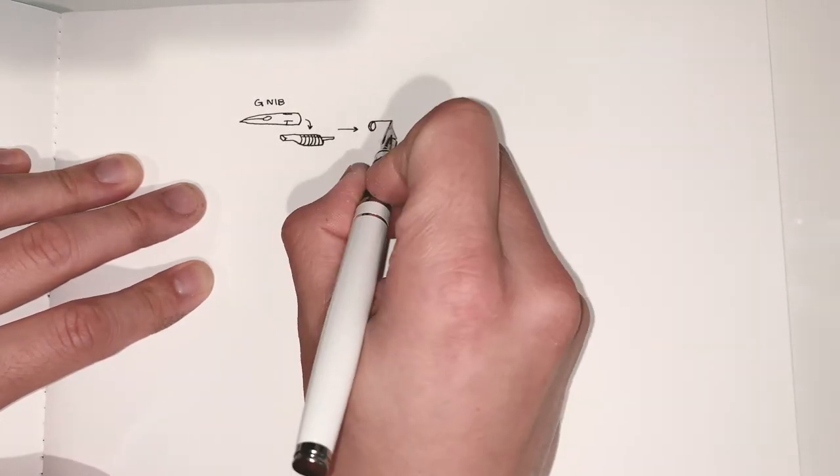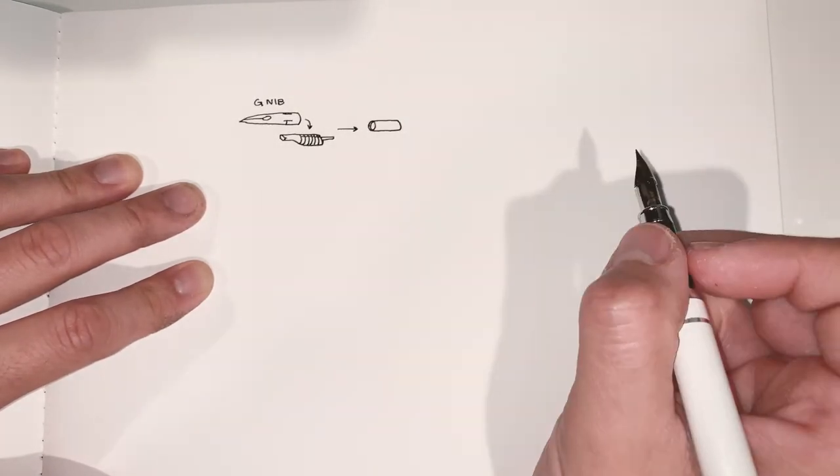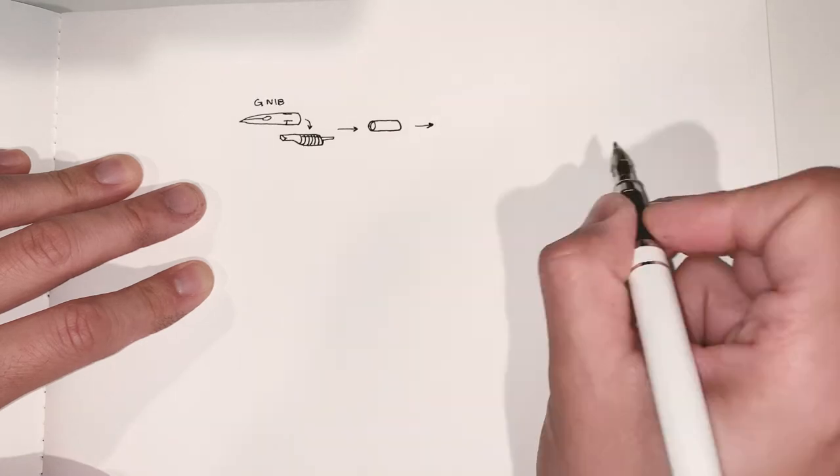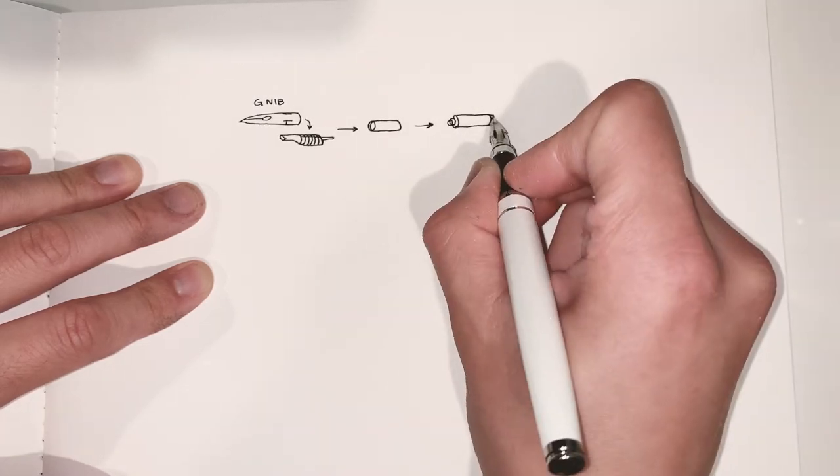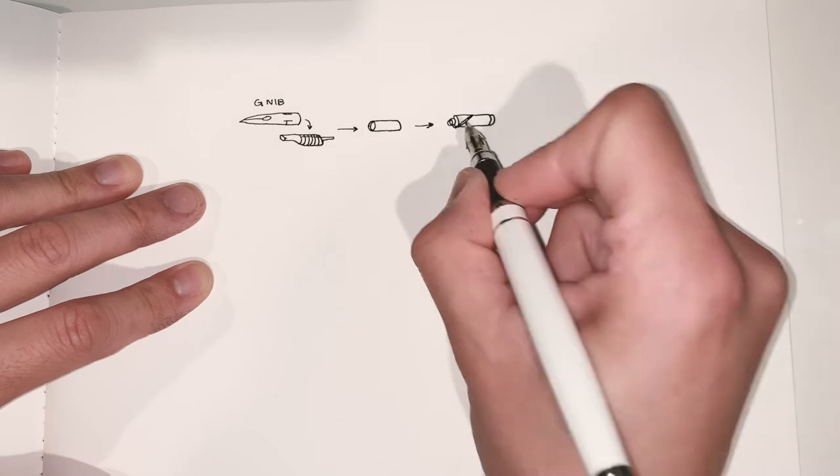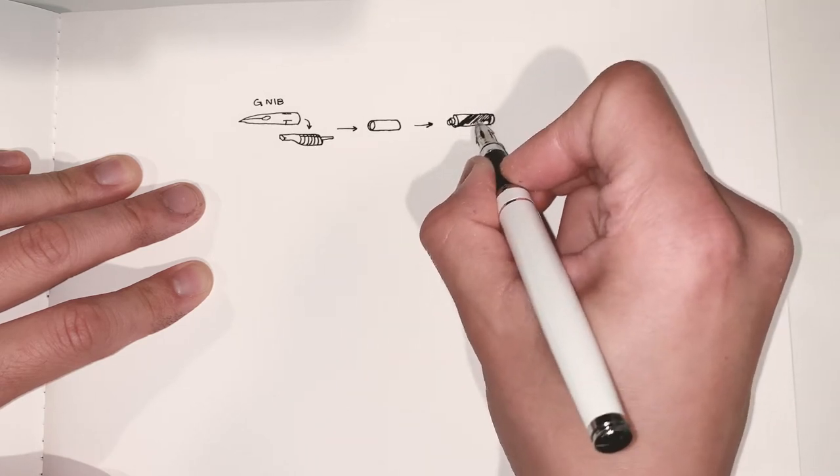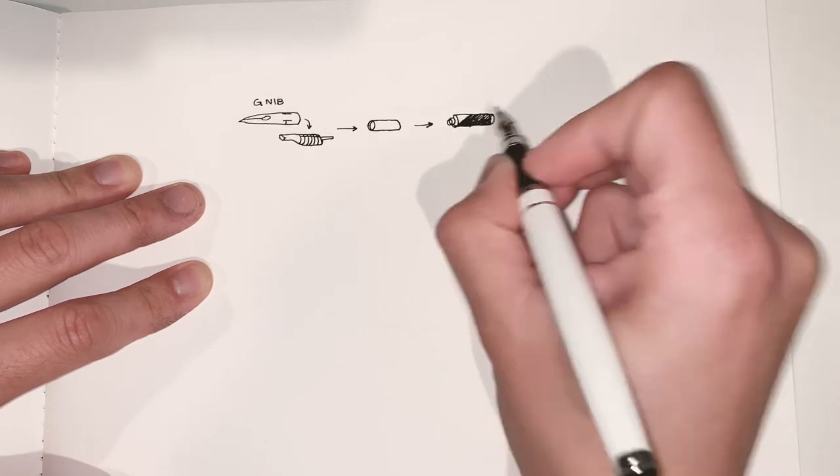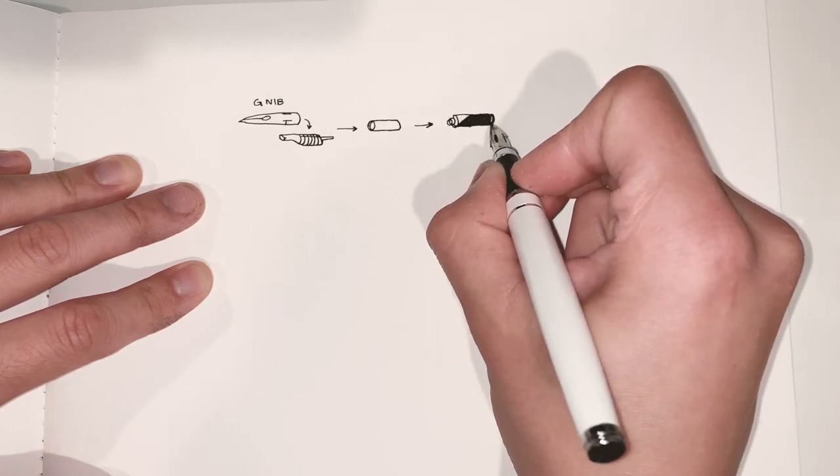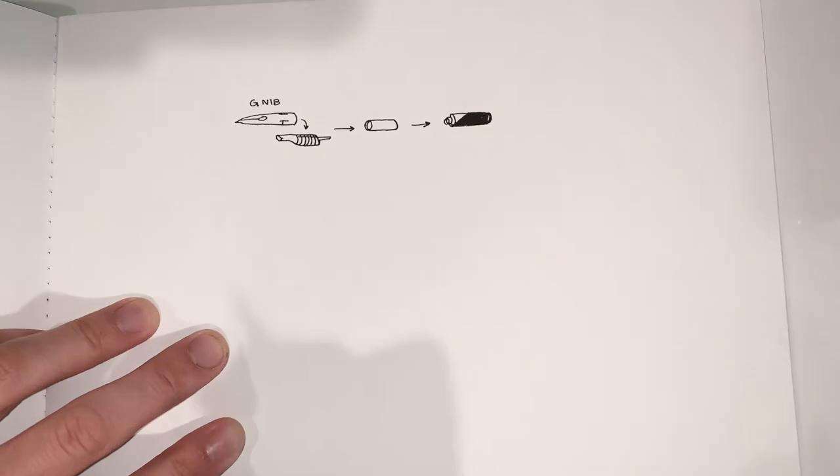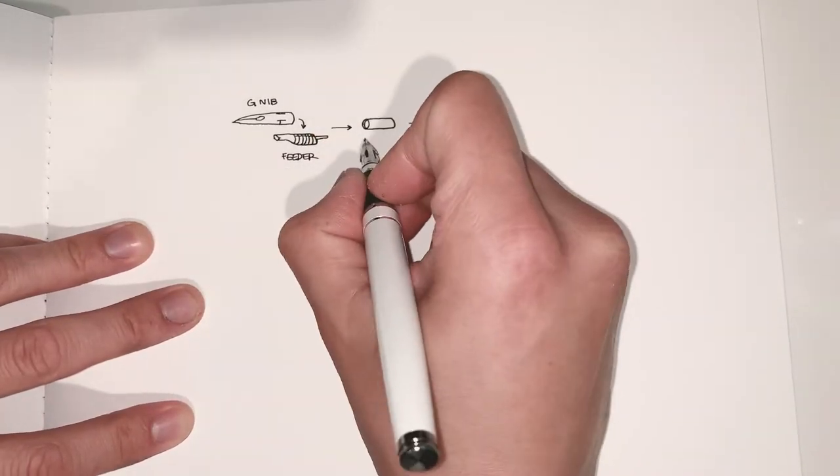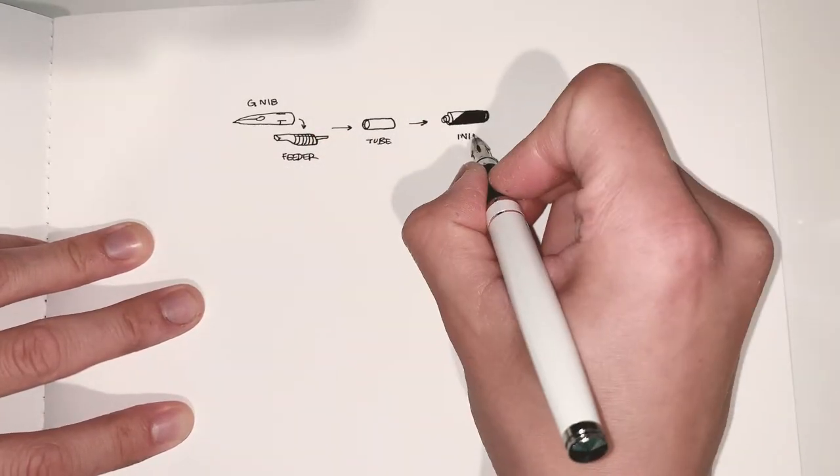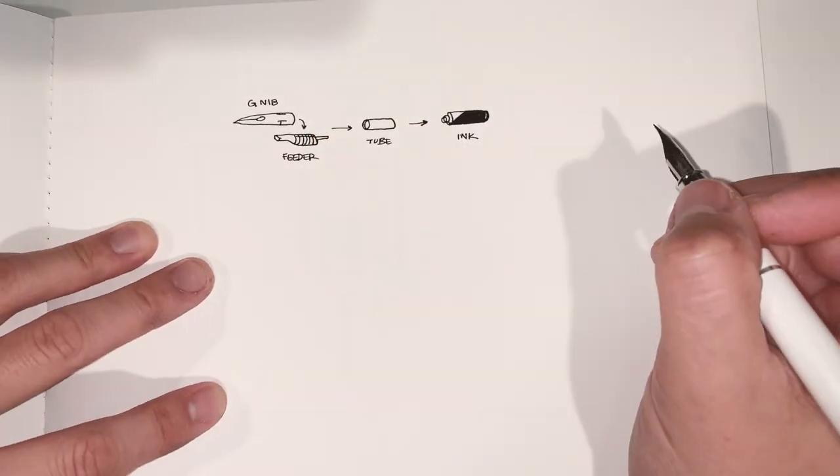And then there's a tube that both the nib and the feeder connected go into. And then lastly, there's an ink cartridge filled with ink. And then the ink cartridge connects to the feeder inside the tube. And then the ink travels through the feeder and finally sends ink to the nib.